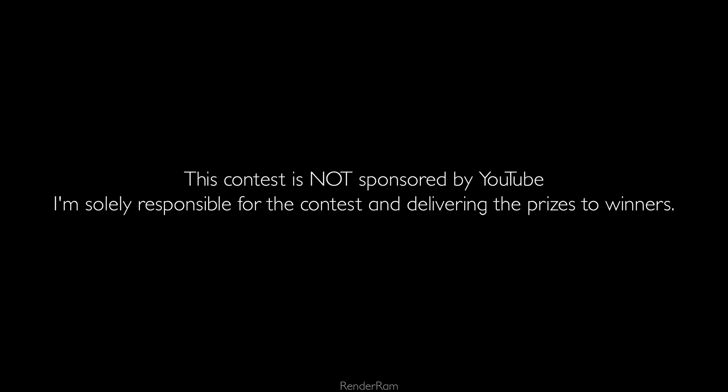And that's it for today, guys. I hope you enjoyed today's video. And of course, don't forget to get some Pools discounts. Also, don't forget to participate. Maybe you win something. See you in the next video. Bye. Just a quick note. This contest is not sponsored by YouTube. I'm solely responsible for the contest and delivering the prizes to winners. Good luck.